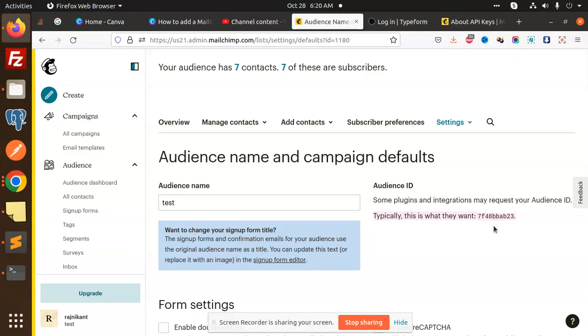Okay, so this is how you are getting the API key and the list ID from your MailChimp account. So any query, any doubt in that, just let me know in the comment section. Thank you so much for watching this video. Have a great day.